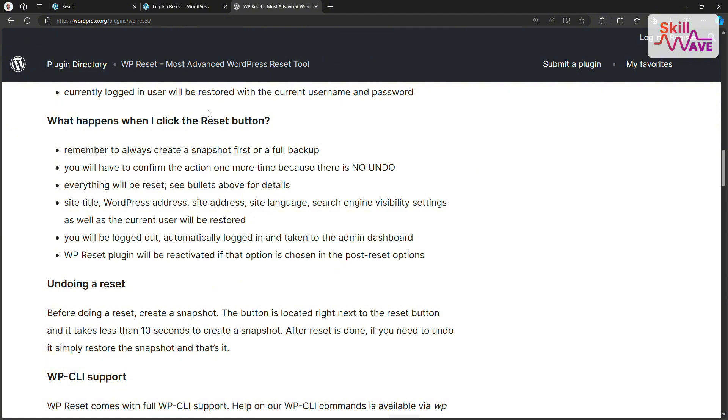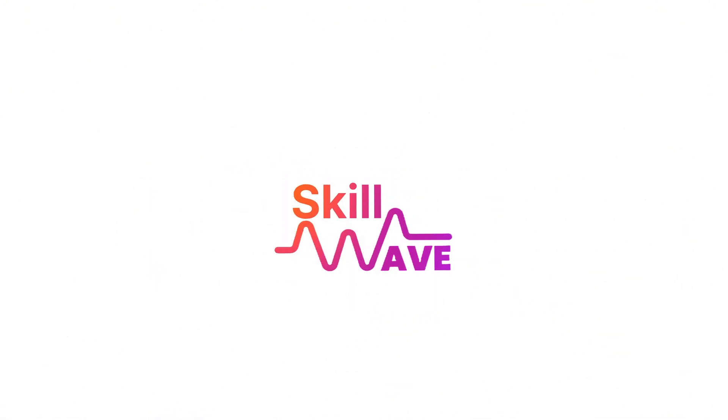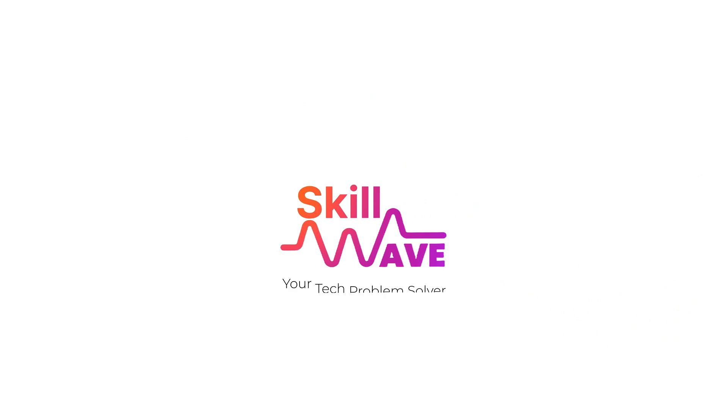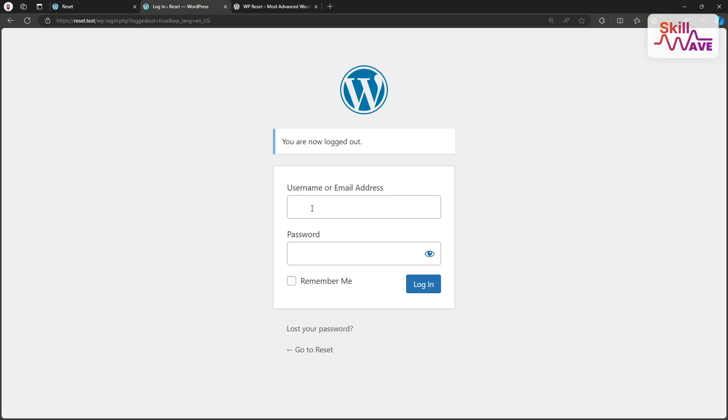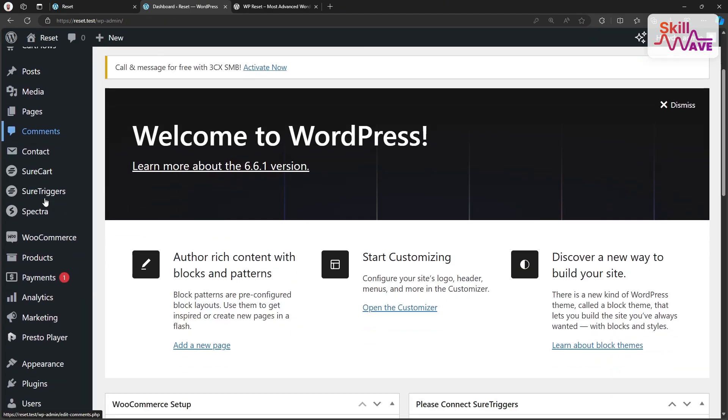Okay, let's get started. The first step, we need to install the WP Reset plugin. To do this, login to WordPress website dashboard.